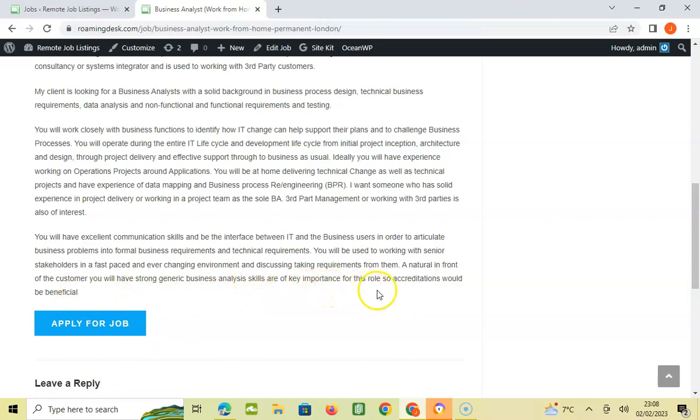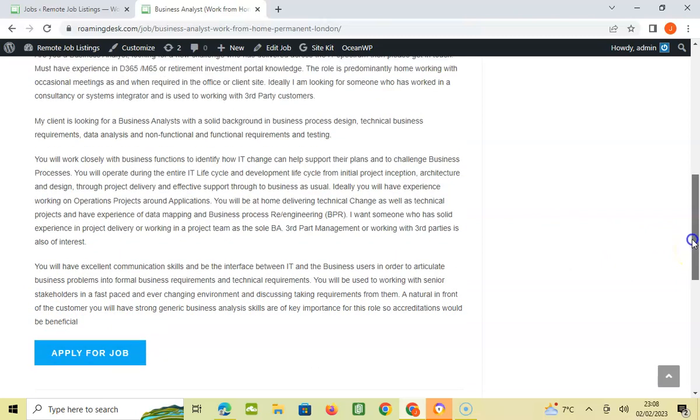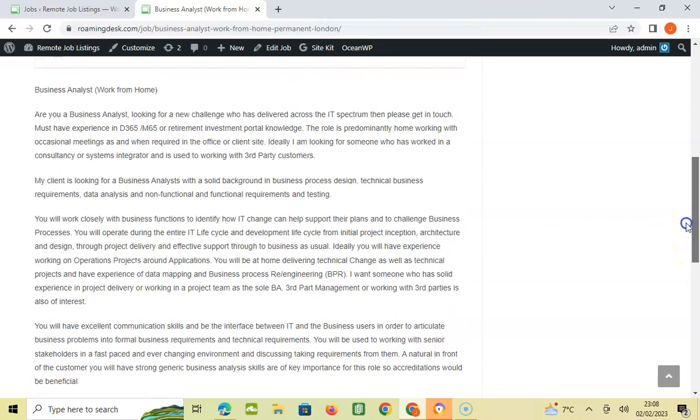So yeah guys, I've gone through the role for you. It's about taking requirements from stakeholders. If this is something you are into, then this looks like a good role for you.